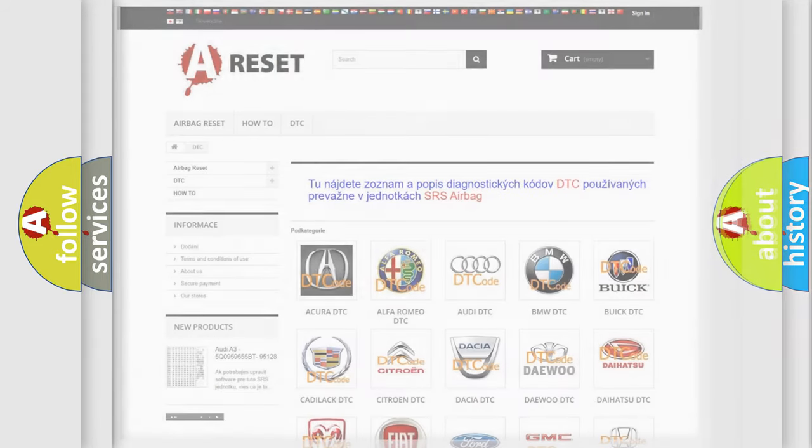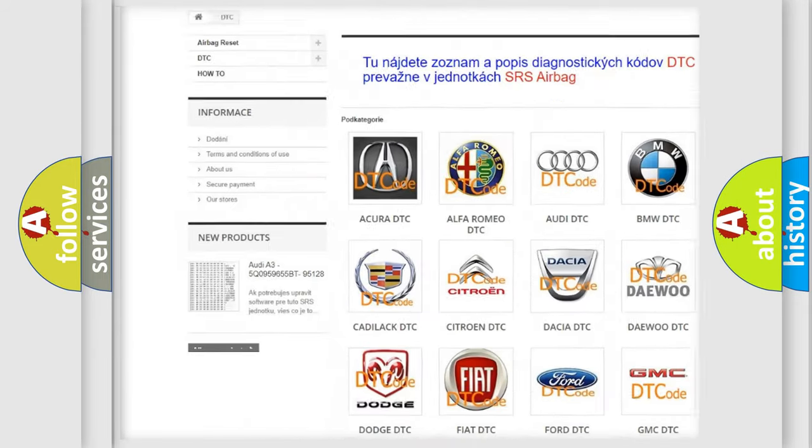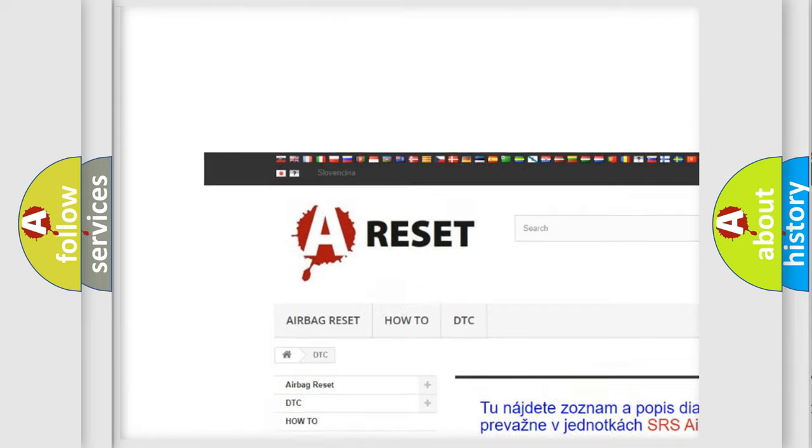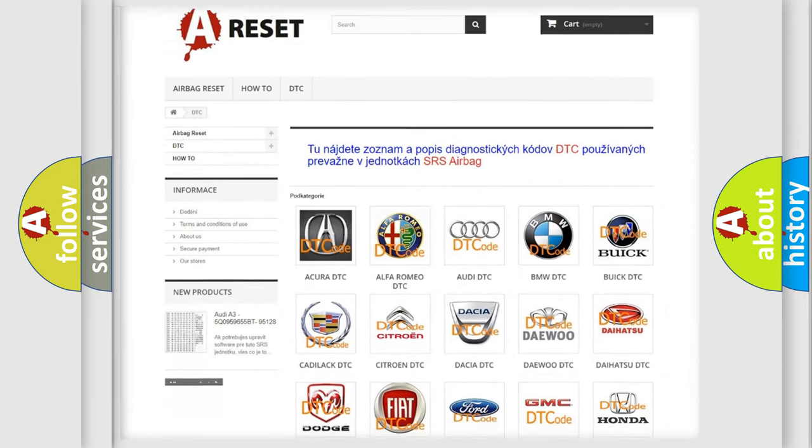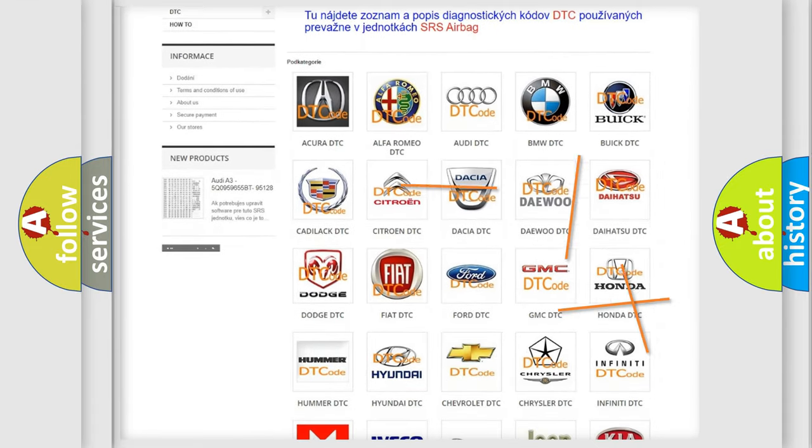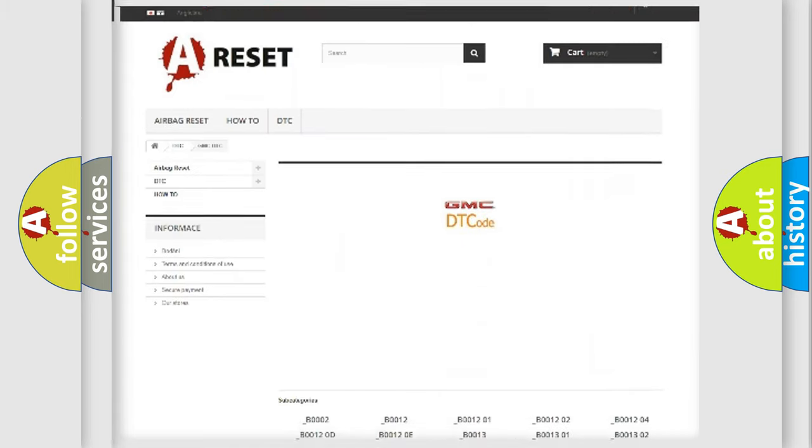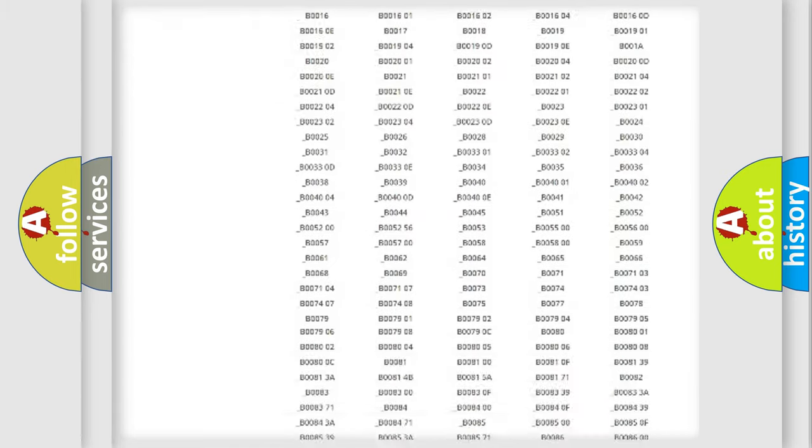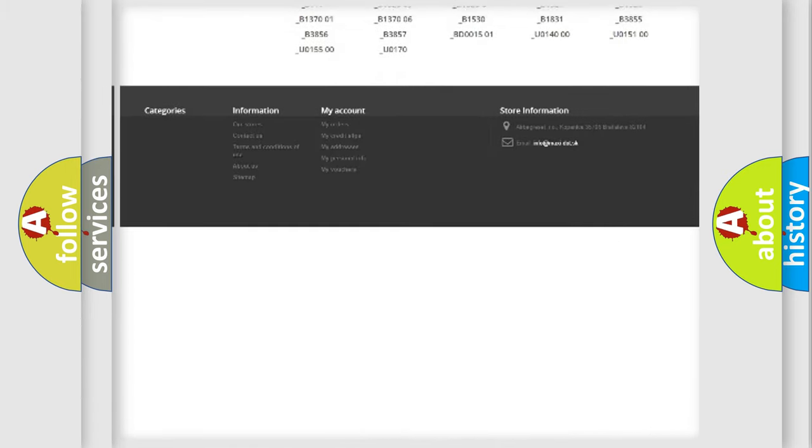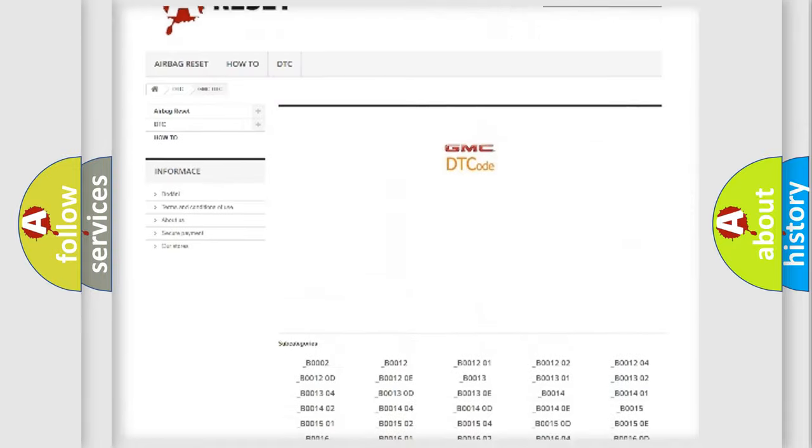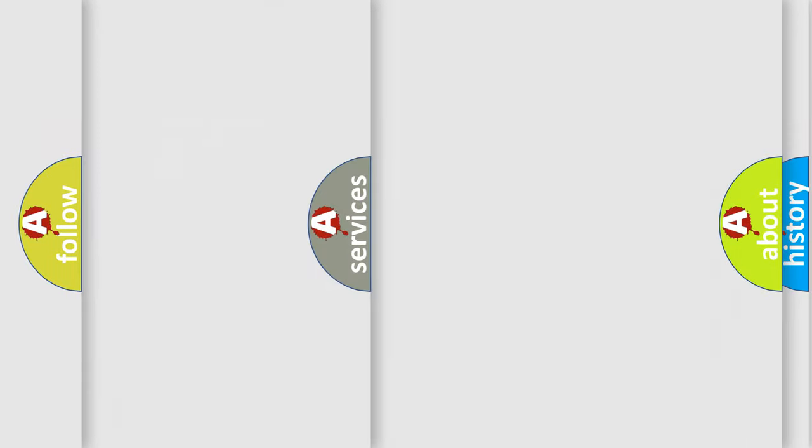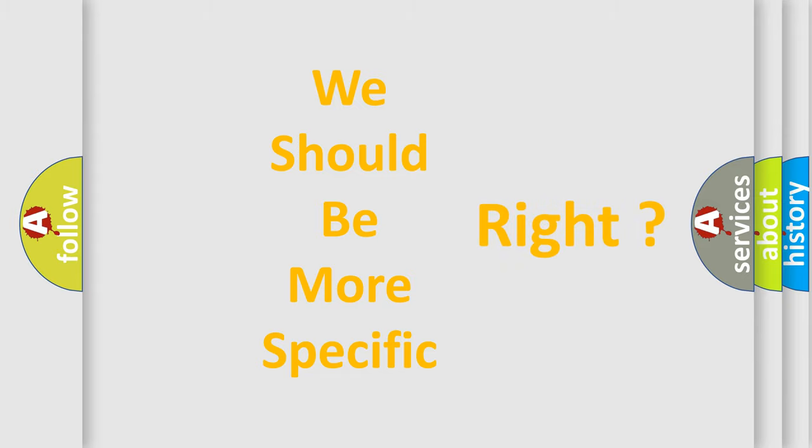Our website airbagreset.sk produces useful videos for you. You do not have to go through the OBD-II protocol anymore to know how to troubleshoot any car breakdown. You will find all the diagnostic codes that can be diagnosed in GMC vehicles, and also many other useful things. The following demonstration will help you look into the world of software for car control units.